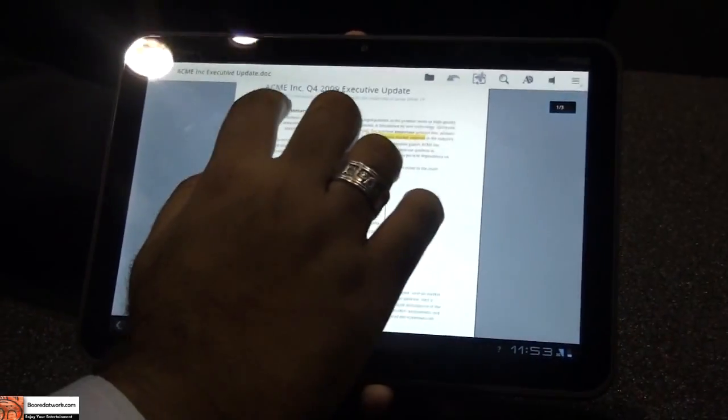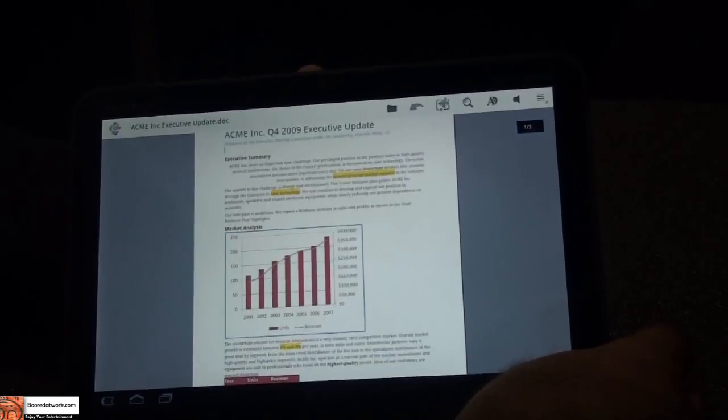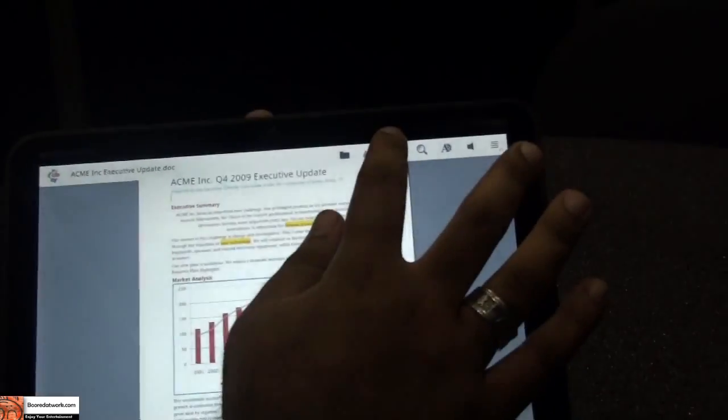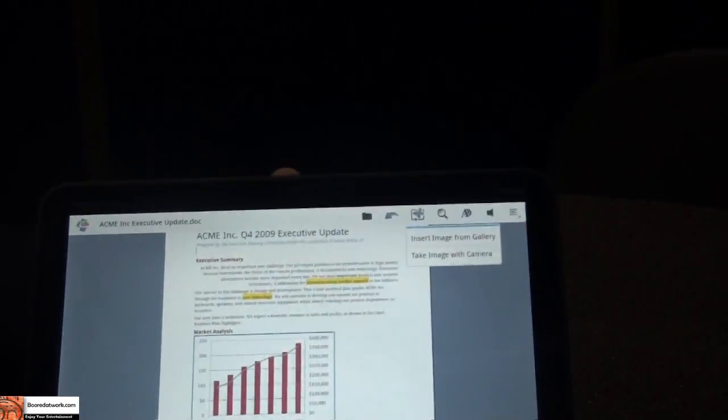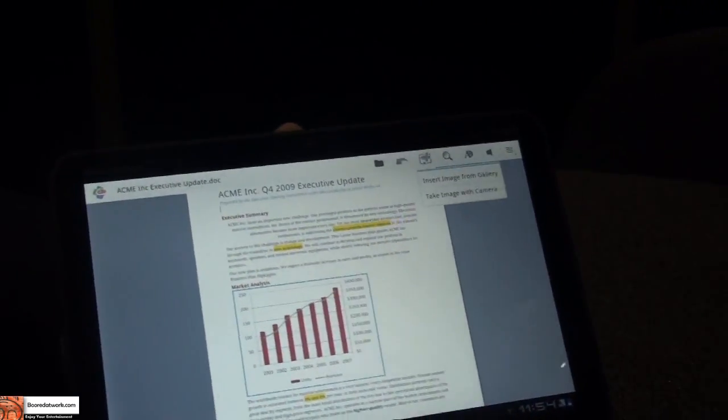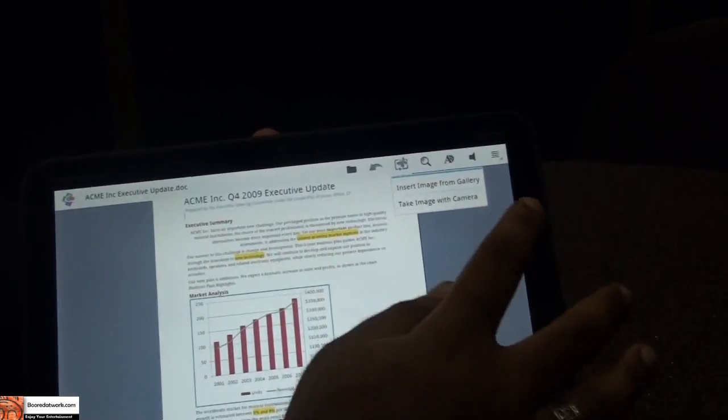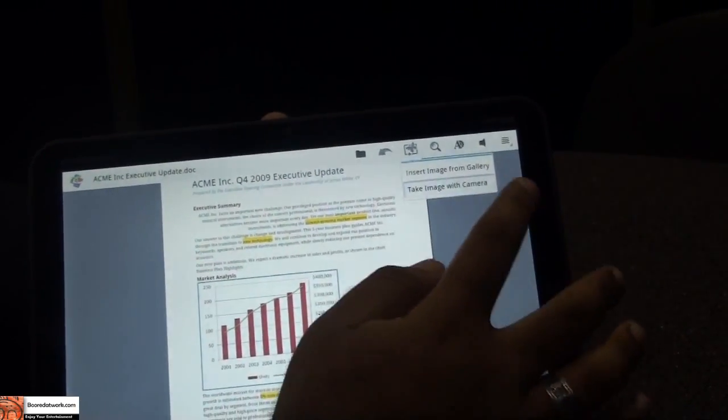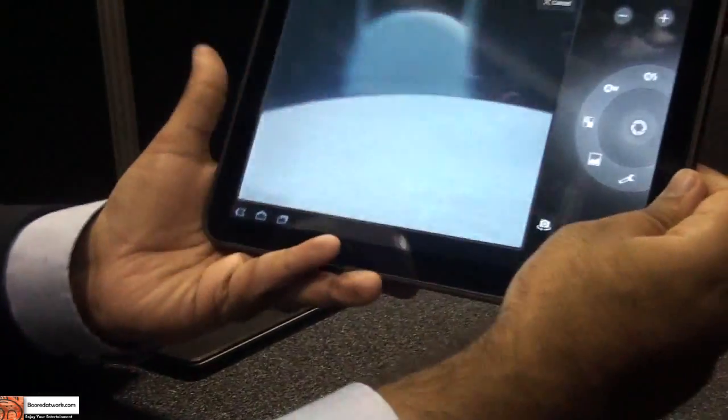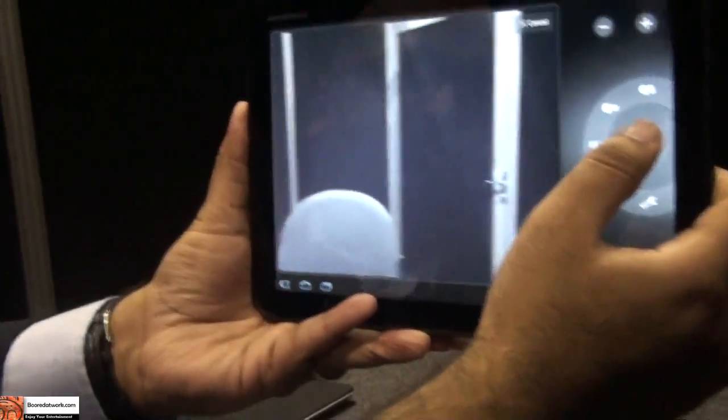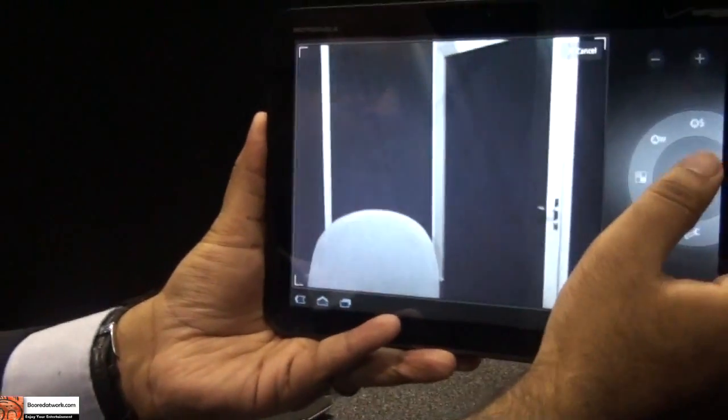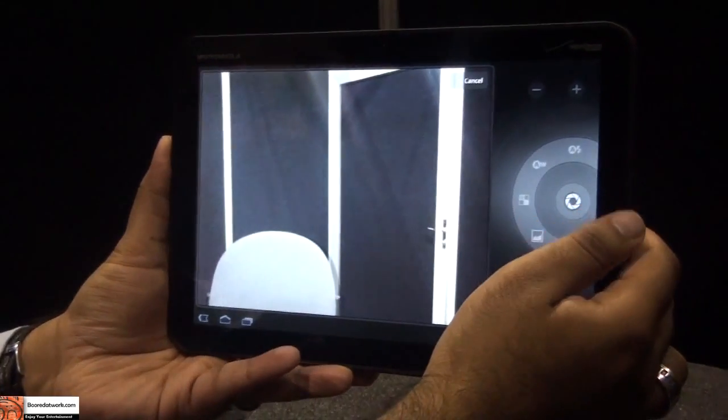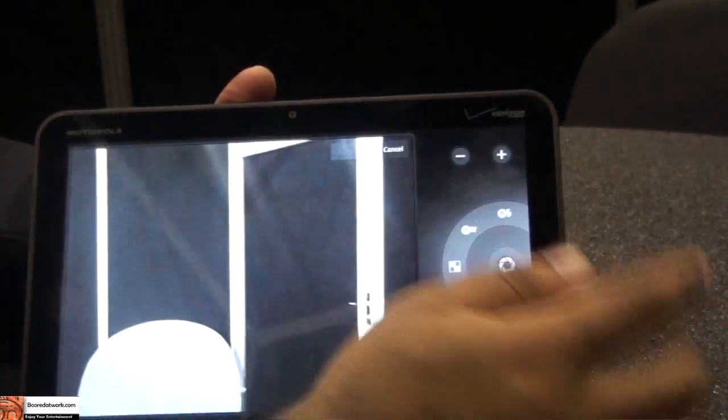I also want to show you, we've integrated with the camera, so you can insert an image. You can take an image directly from your gallery, as well as straight from the camera. Let's just take one from the camera. That's the door. Let's take a picture.